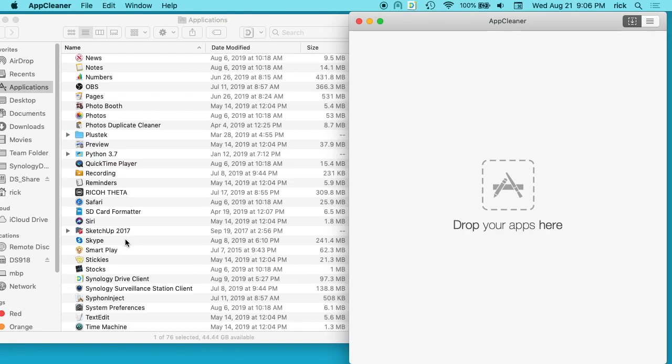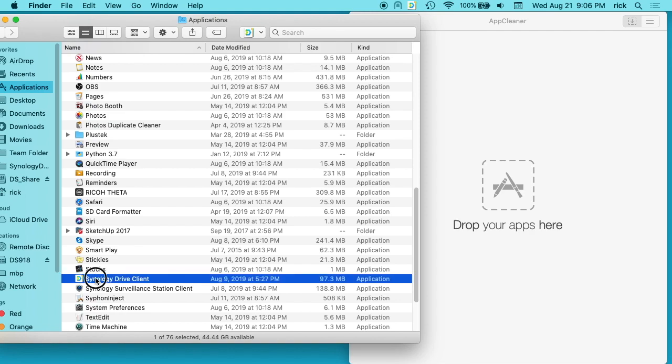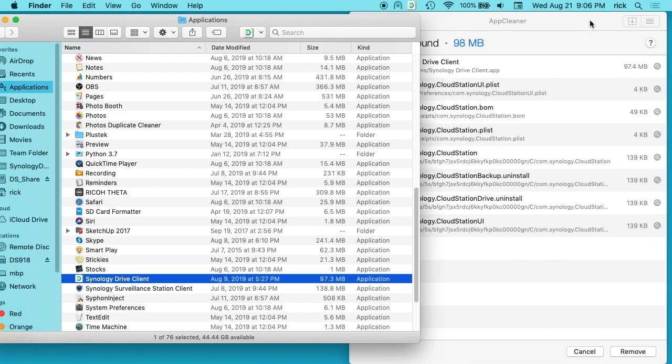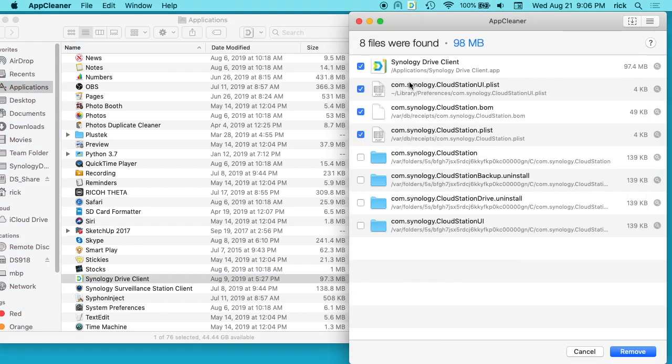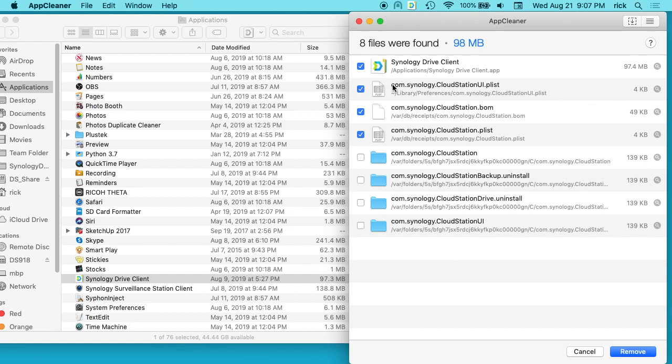We can use Synology Drive Client I was looking at and drag that in here. You'll see it says Synology Drive Client, which is the application. If we dragged that to the trash, we'd remove that 97 megabyte application. We also see here some preferences, a receipt file, some other files. Sometimes you'll see cache, things like that.